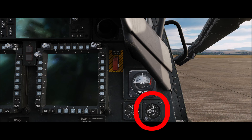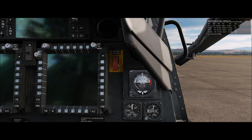Let's talk about our standby barometric altimeter here on the right hand panel. You'll see it has a face with numbers on it, a pointer, a box with numbers for our thousands and ten thousands, and a small window on the bottom called a Kollsman window.